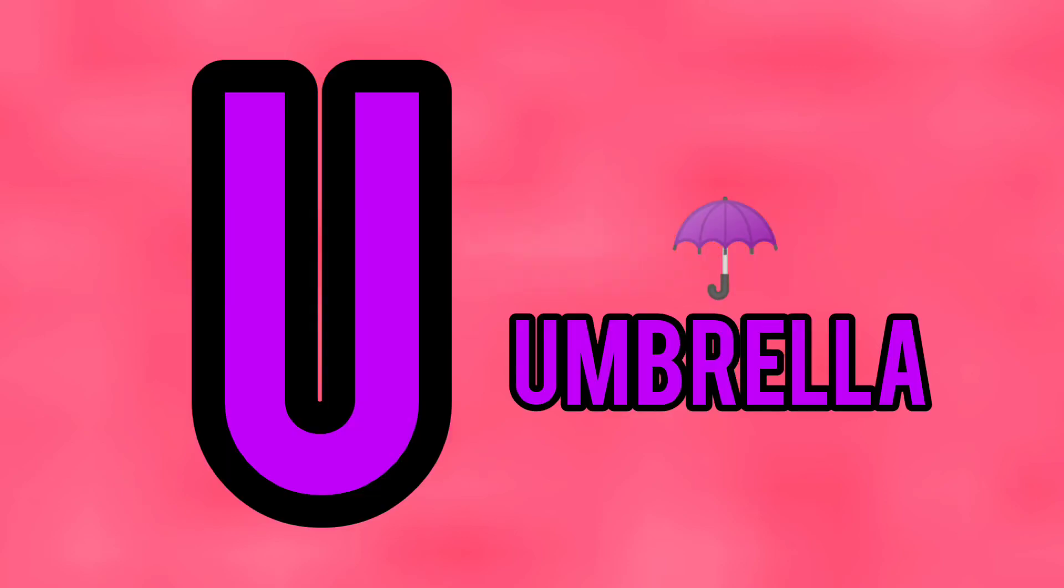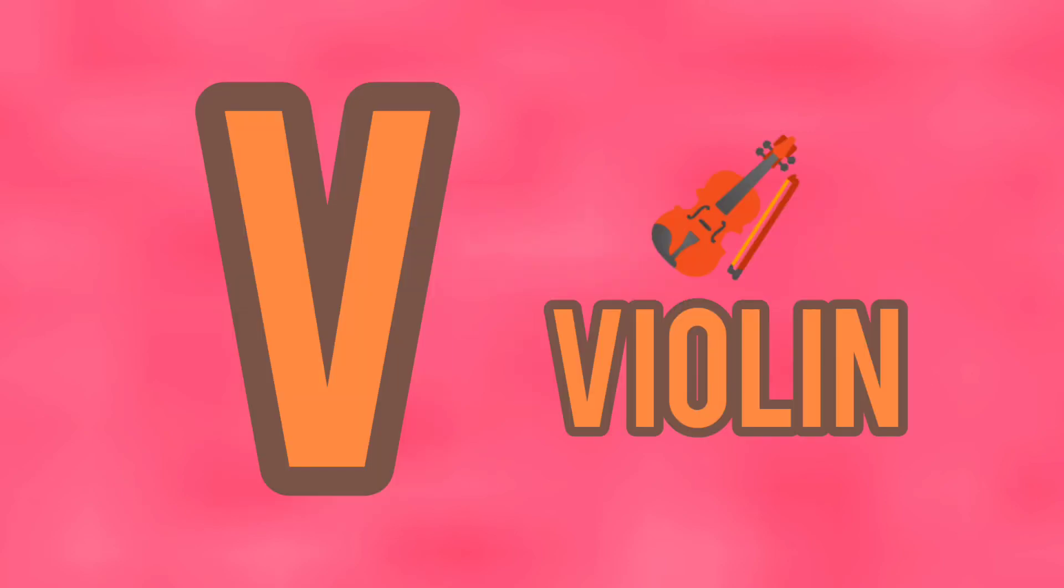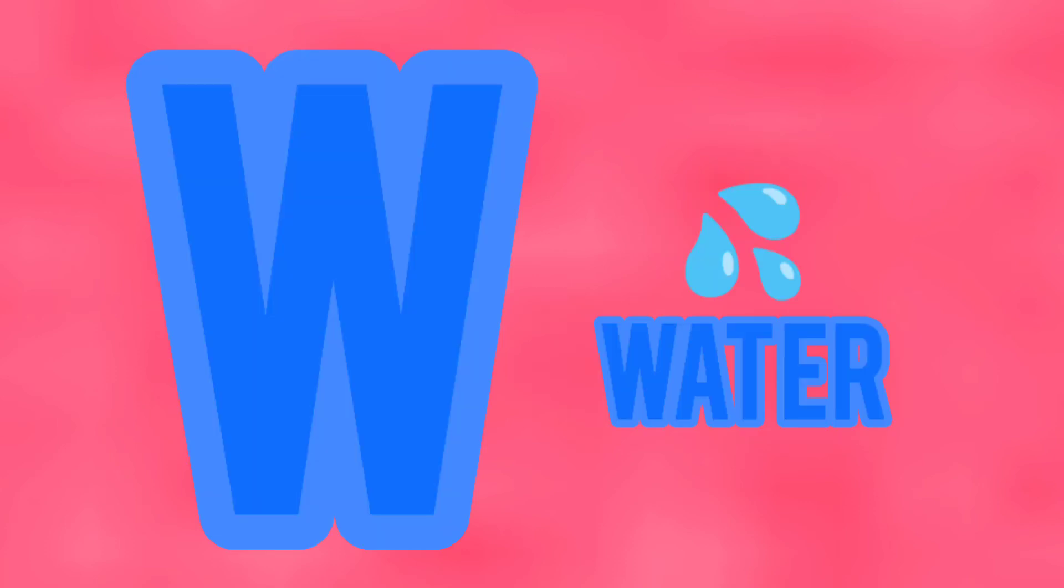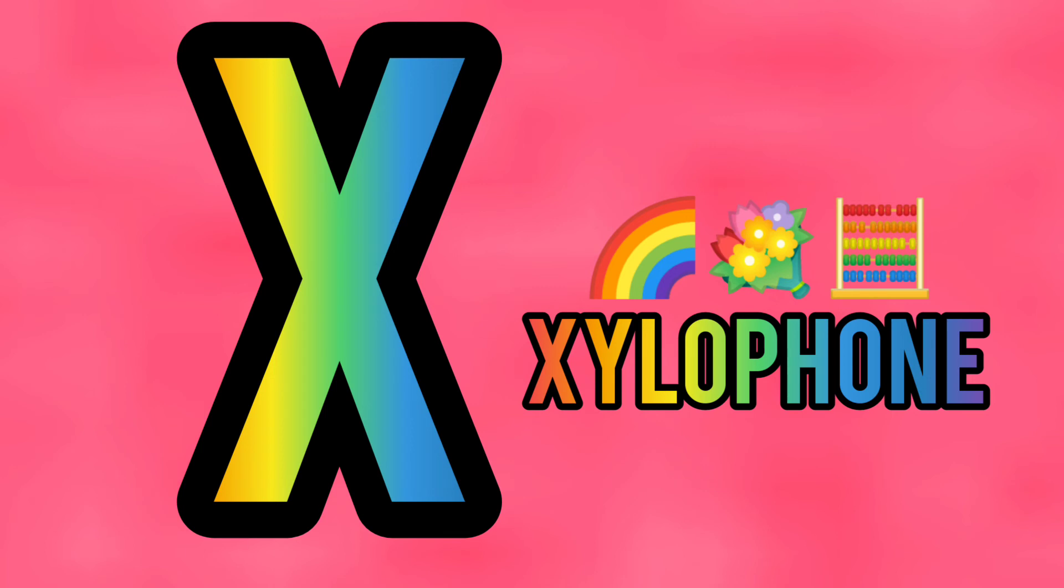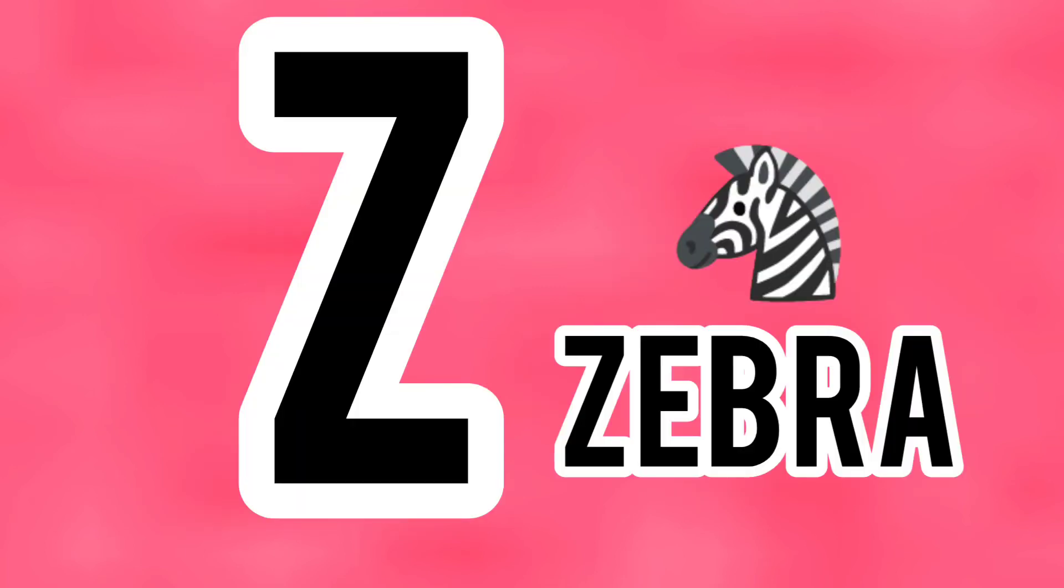U is for umbrella, V is for violin, W is for water, X is for xylophone, Y is for yeti, Z is for zebra.